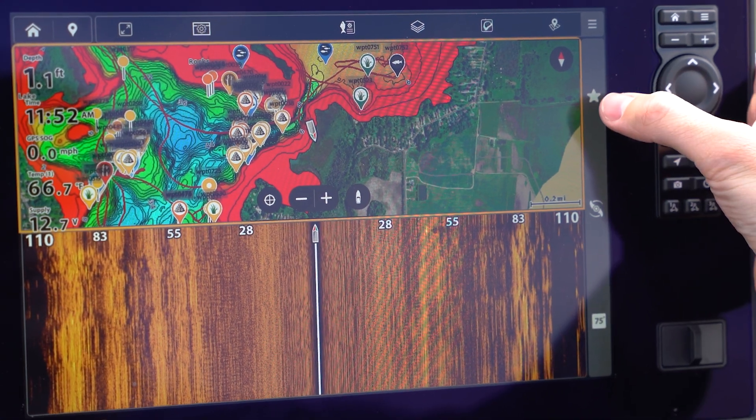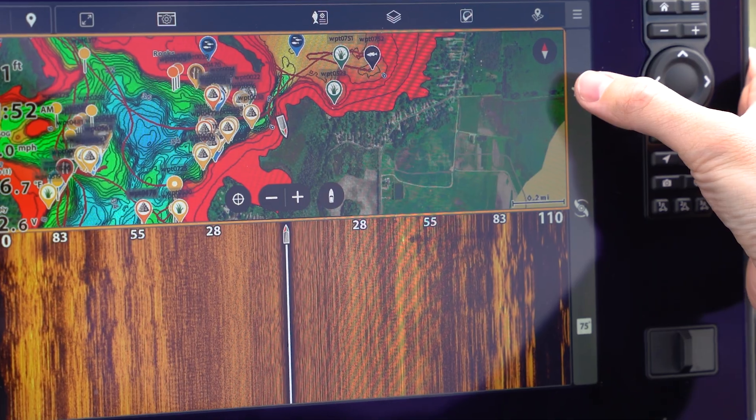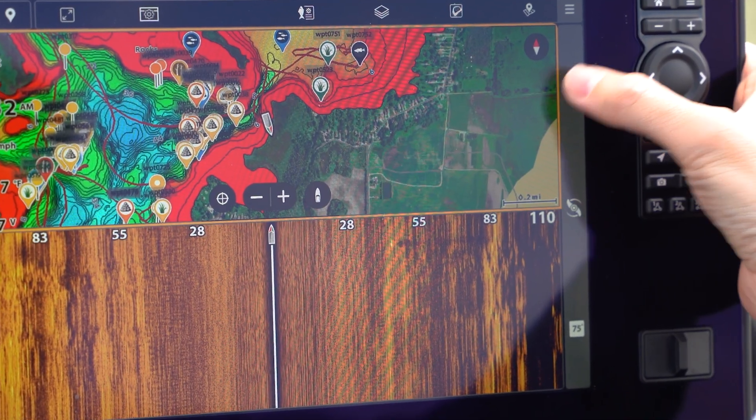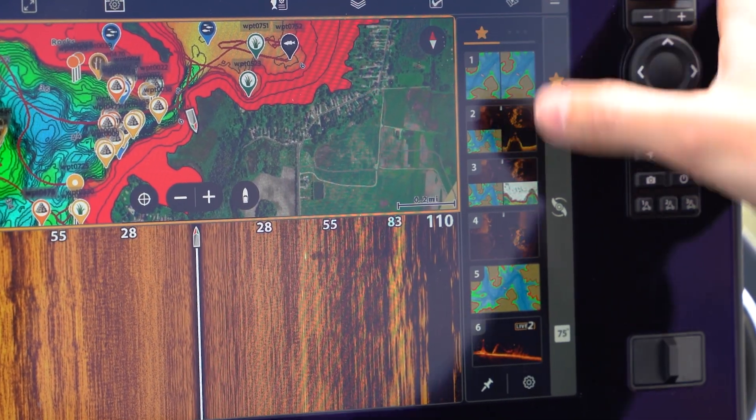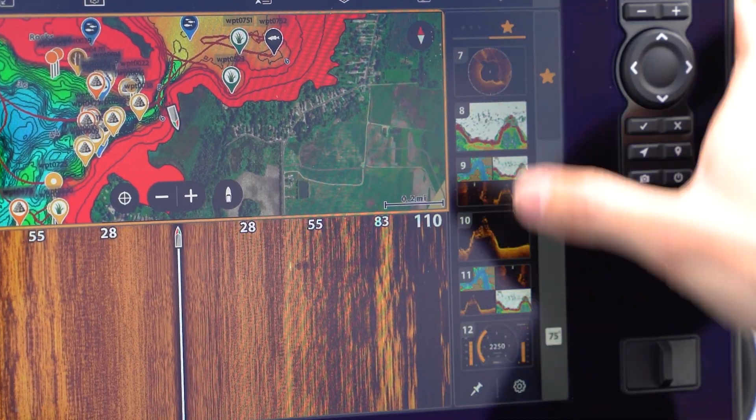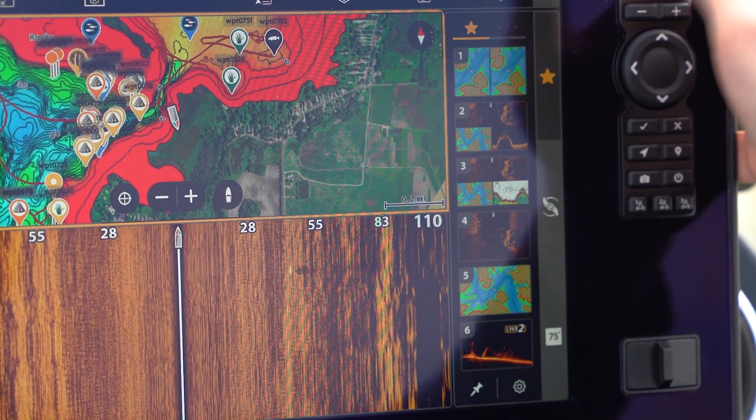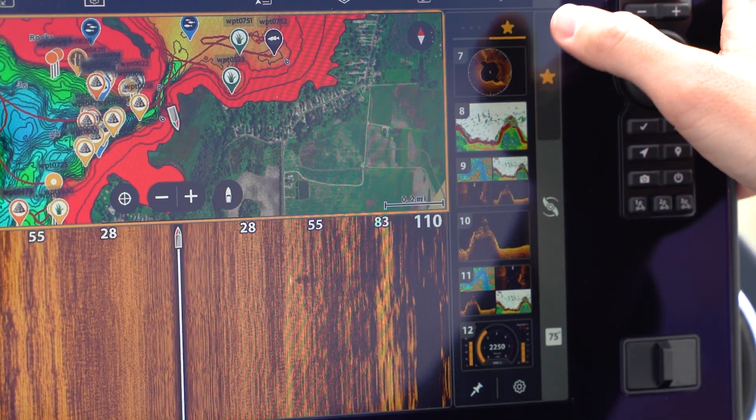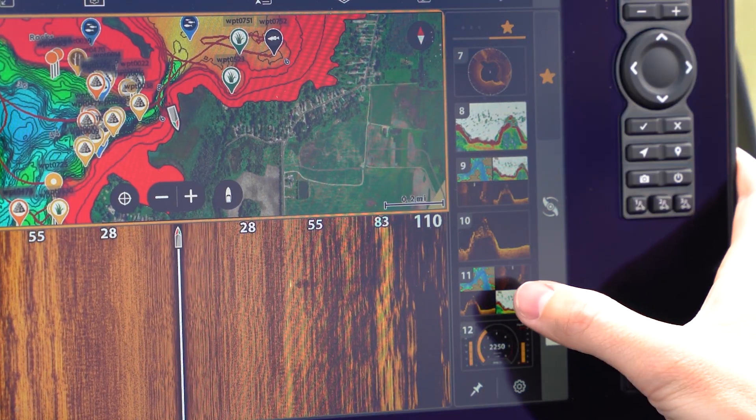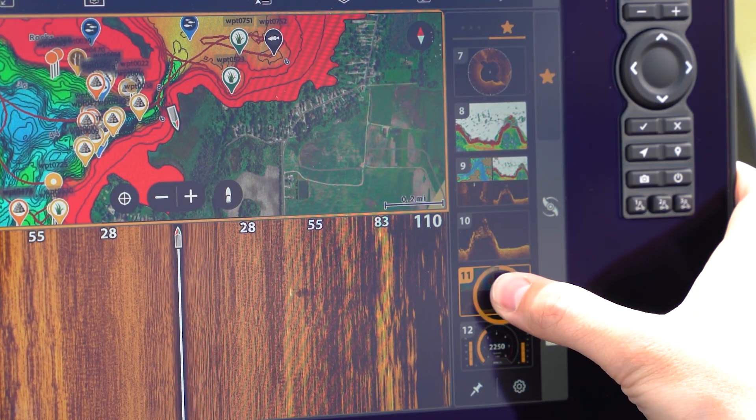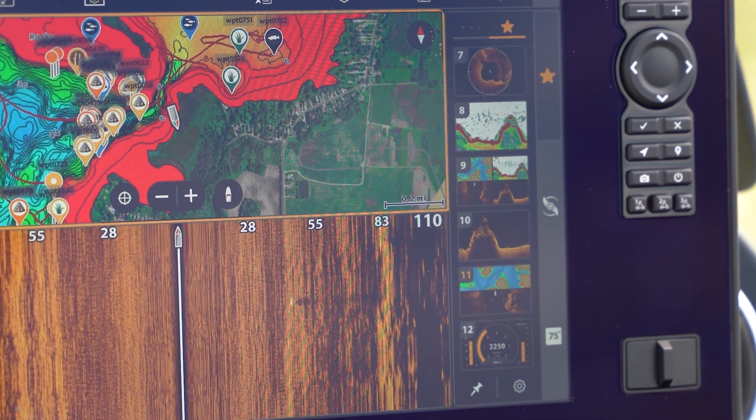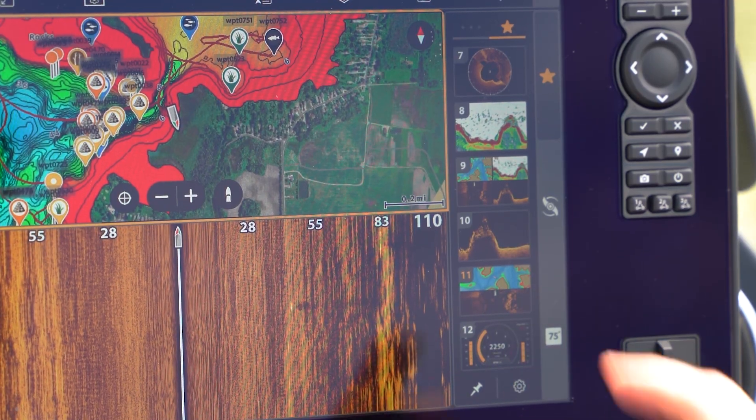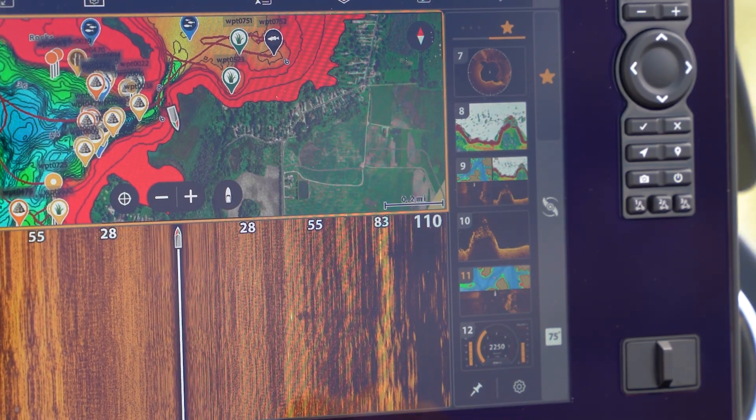Right here on the right side, you're going to see this little star icon. That is your favorites. Right here, you're going to see 12 of your favorite views. I have all mine set up, but we're going to save this new one as an example. I'm going to go number 11. I'm going to press and hold. Now it just replaced that old view. I have my new view here.